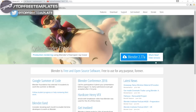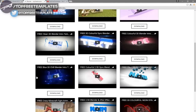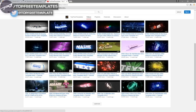Before I begin this tutorial, I just want to say that this tutorial works with all Blender templates. The first thing you need to do is download a free program called Blender — there are no viruses, so don't worry about that. Next, find an intro template you want to edit. You can find a lot of templates on the Top Free Templates website as well as the Top Free Templates YouTube channel. All the intros are free to download, so choose one.